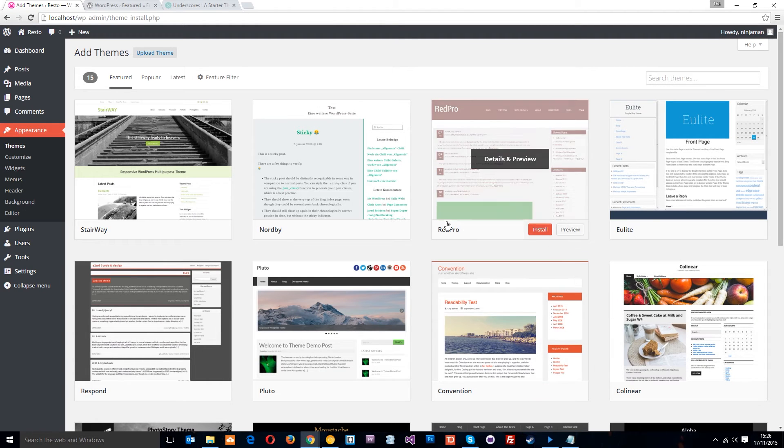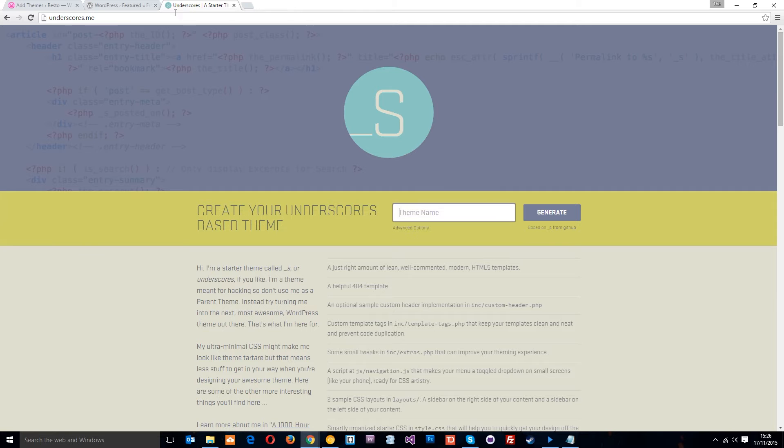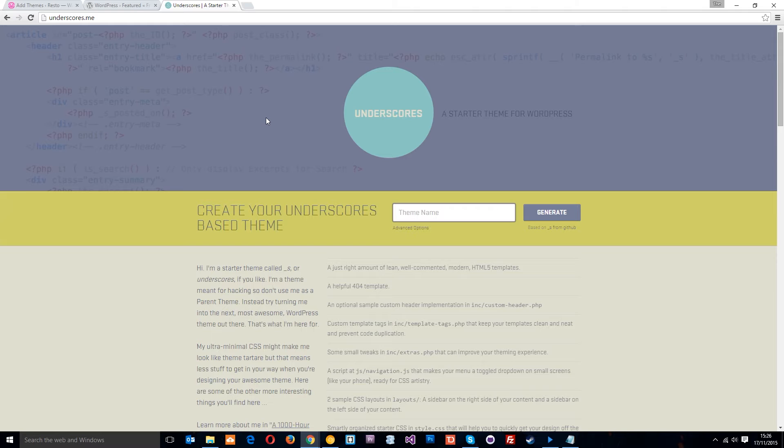not one of these pre-made ones. So if you want to head over to underscores.me, this is a neat little web tool that enables you to create a new theme, gives you a few different options and it just gives you the bare minimum that you need to get started. Okay, so that's what I like to do.